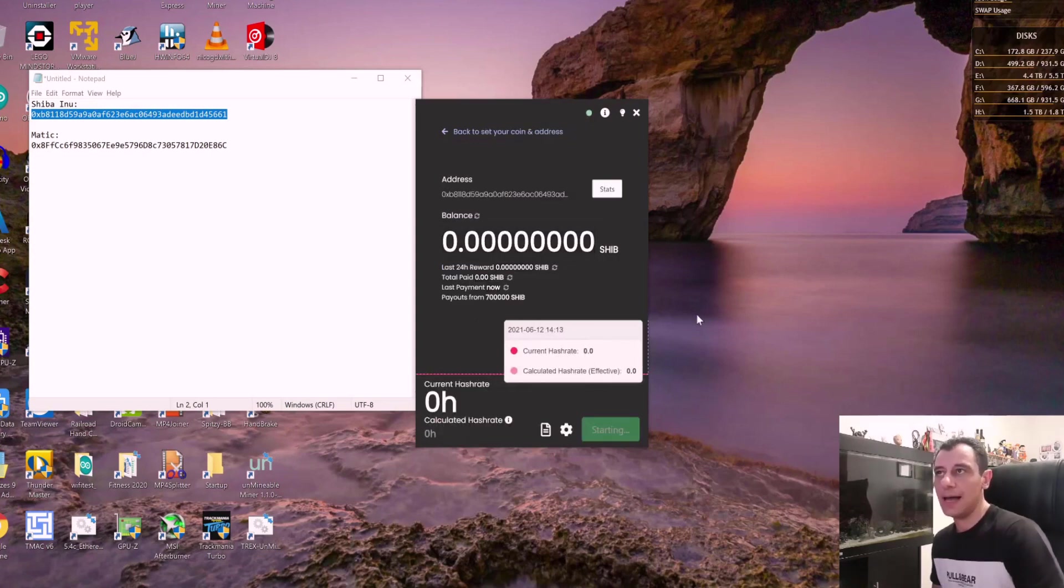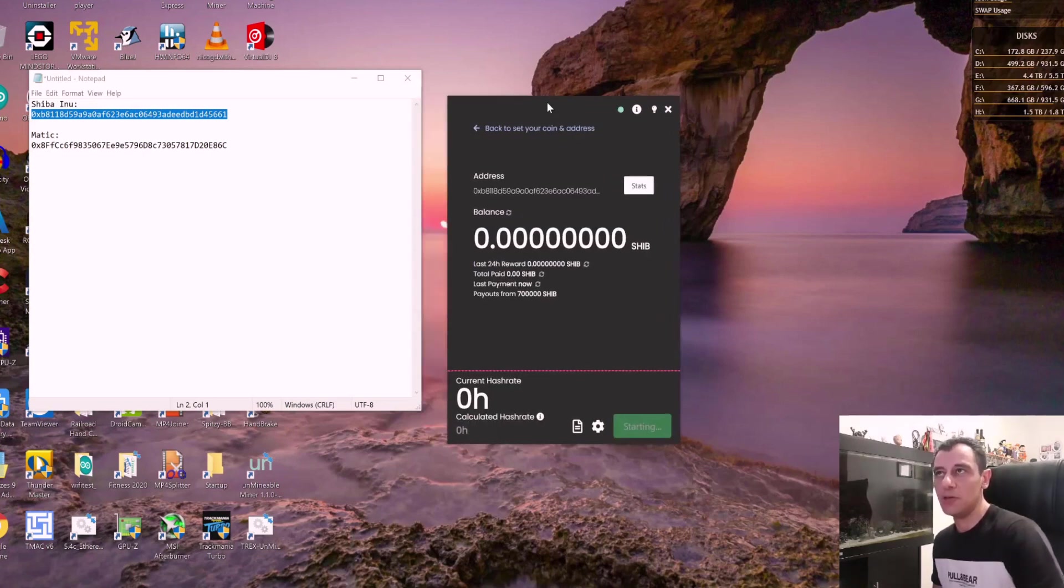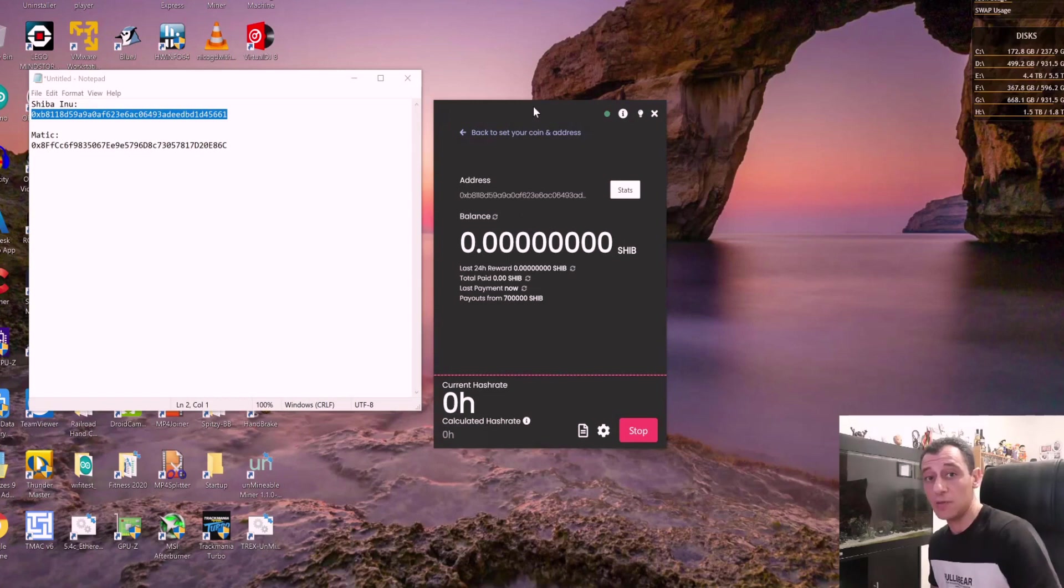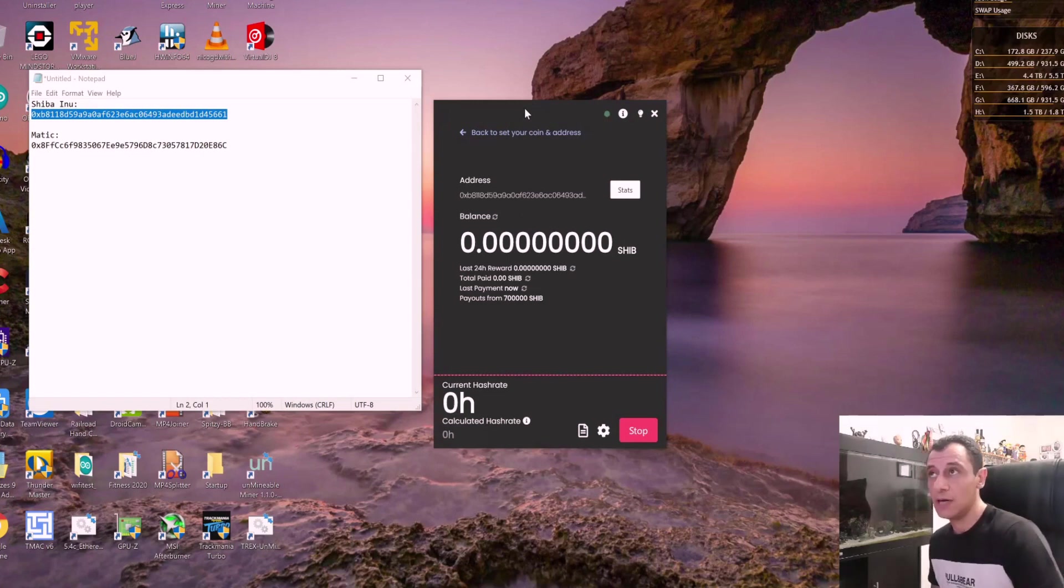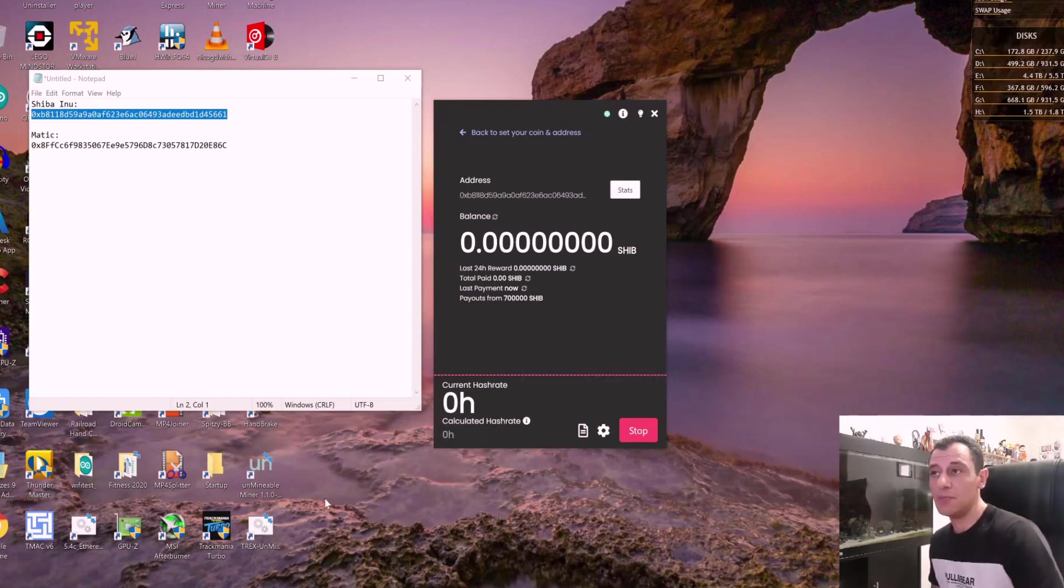So I'm going to click start. And I'm starting to mine on my CPU. Hopefully, I'm not getting any lag. I hope I shouldn't be just give that a moment to start up.